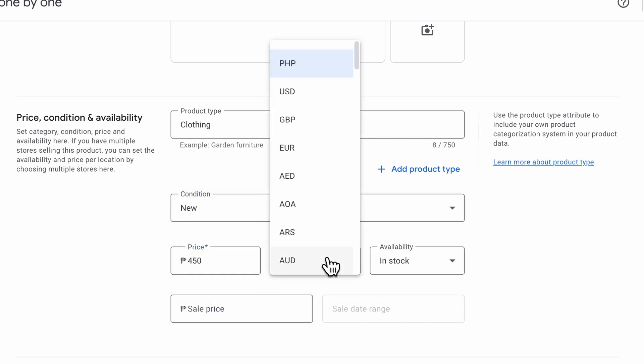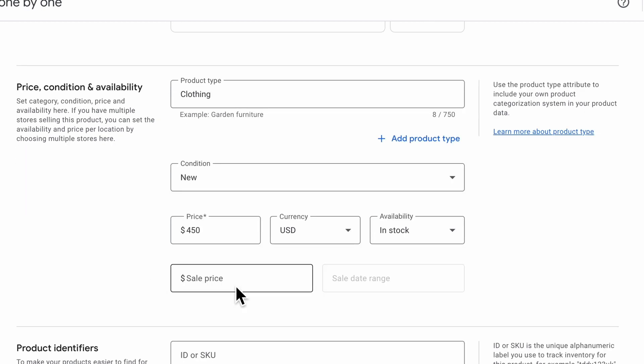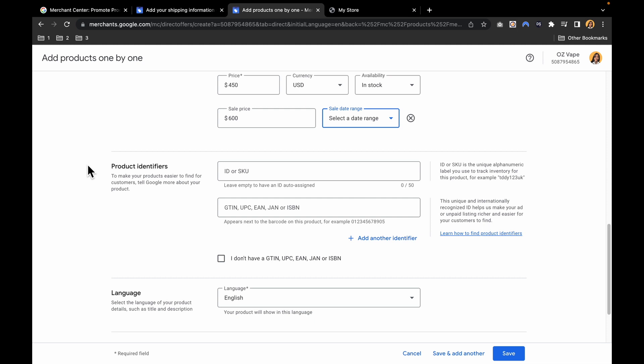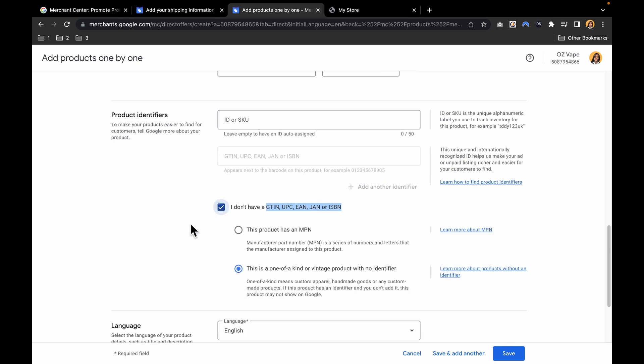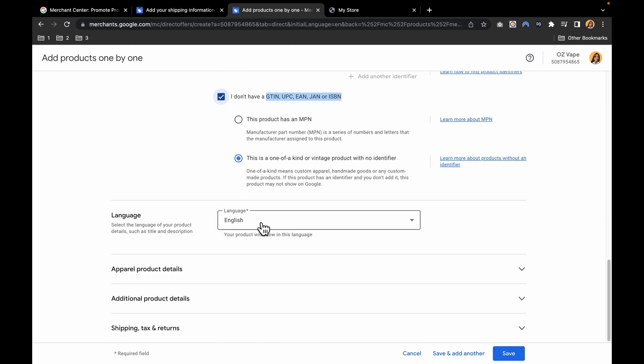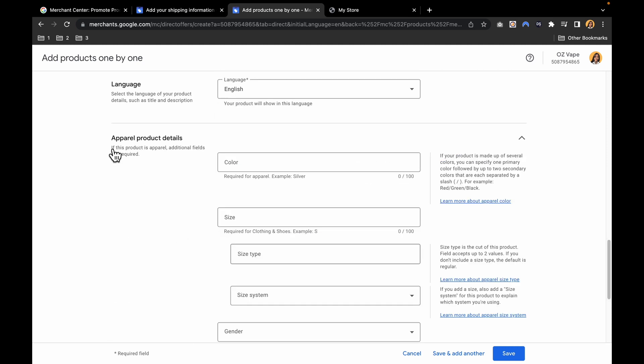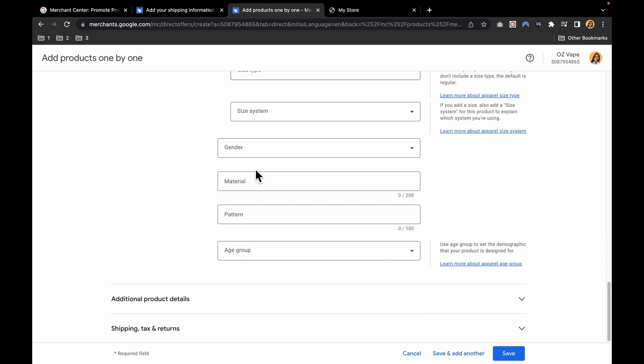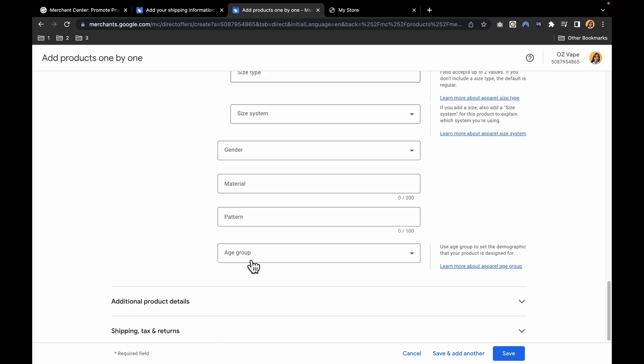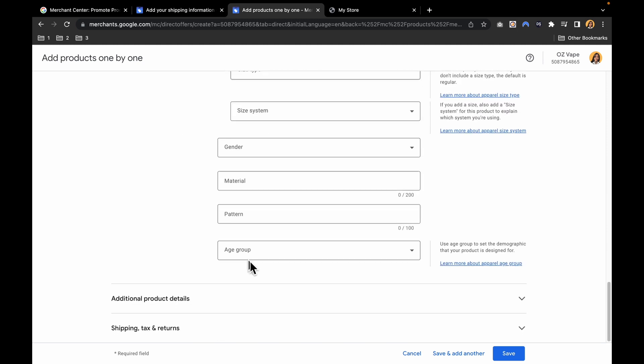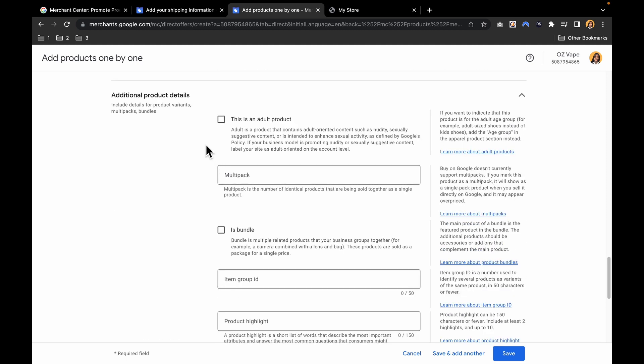The currency that you have can change it. Availability, the sale price. Then select a date range. Also product identifier such as ID or SKU. Since I don't have this one, you can select I don't have. The language would be English or whatever English you prefer. You can add the details - the color, the size, the material, the gender, the pattern, the age group. You can also add additional product details.